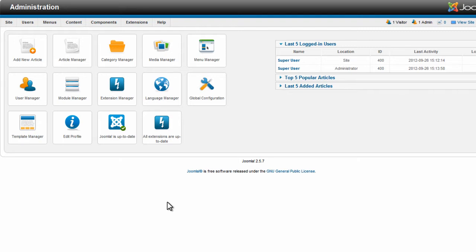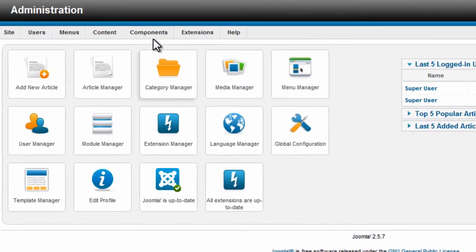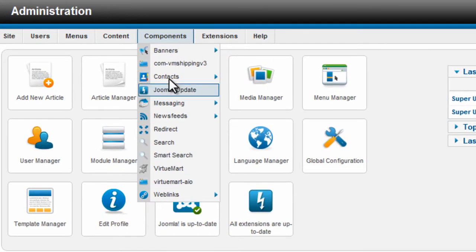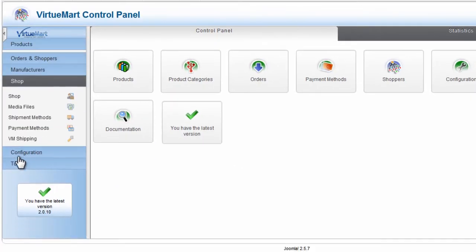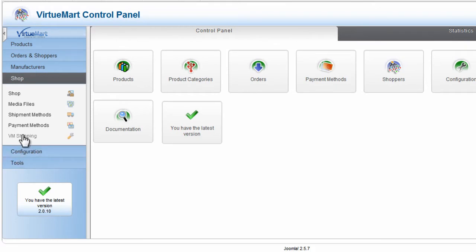So the first thing we need to do is log into the back end of Joomla. Then hover over Components and click VirtuMart. Now select Shop, and VirtuMart Shipping.